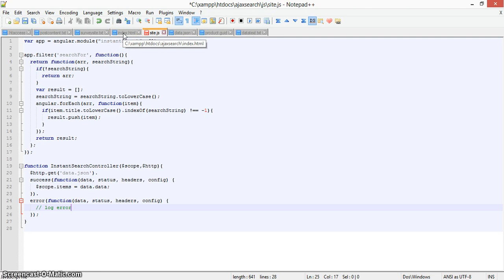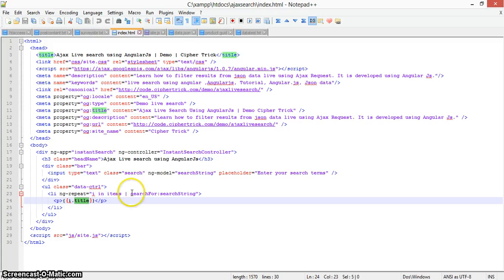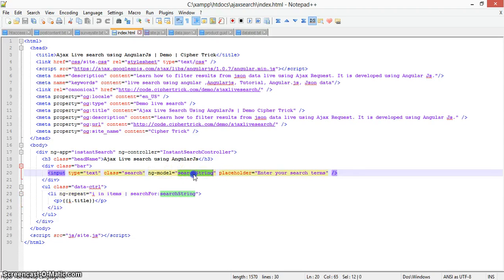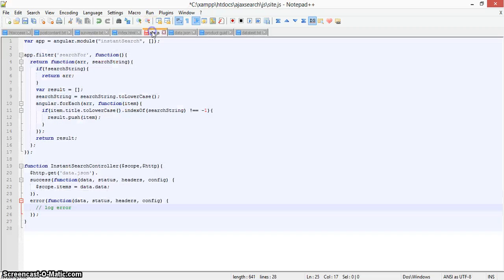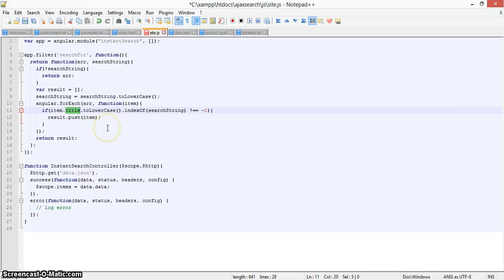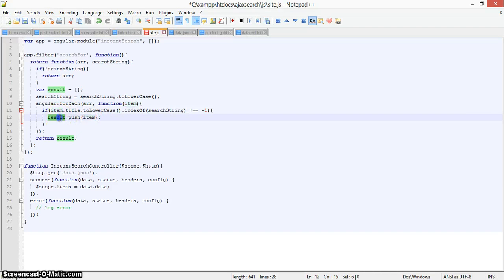The main part is the filter. We define a search filter using 'searchString' — whatever you type in the text box, it will search for that in the li elements. In the filter, we check if searchString is null; if so, we return the full array. If it is not null, we convert the title to lowercase and search based on the title. Whatever item matches is pushed into the result array, which is then returned and displayed in the UI.